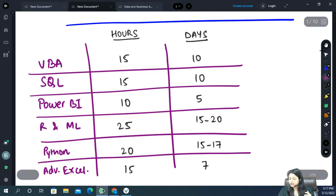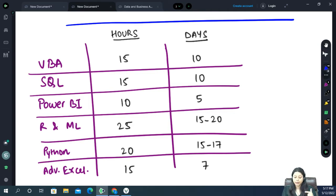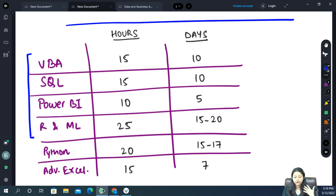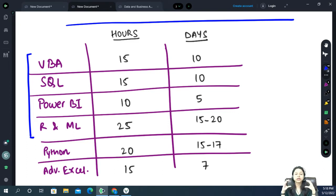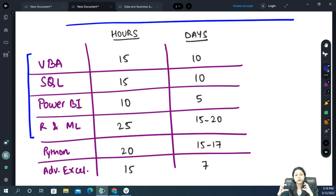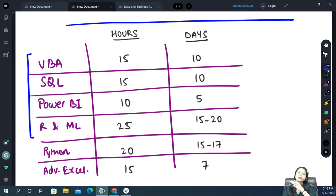Let me take you through the number of hours required for these courses. These are the 4 compulsory courses within this upskill program. VBA will be approximately 15 hours. We have made the content very crisp so that in the limited time you have — with your exams, professional courses, and other commitments — you can complete this course within 1 to 1.5 months and still get a very good understanding of all these programming languages.